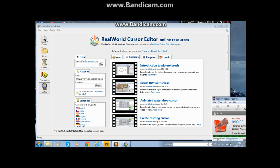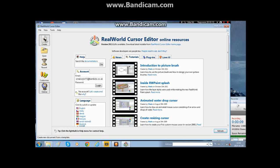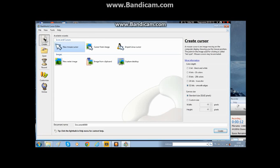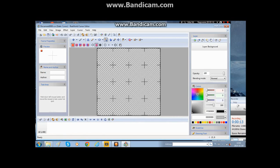Hey guys, today we're going to be making a highlight around the cursor in Real World Cursor Editor. First you have to go into Create and then New Mouse Cursor, and then this pops up.